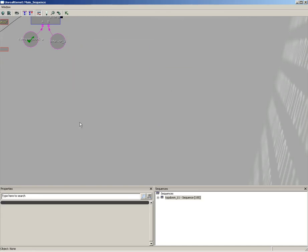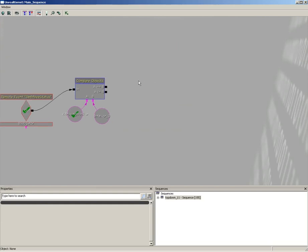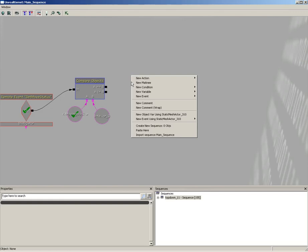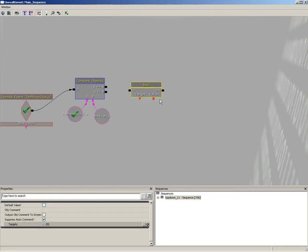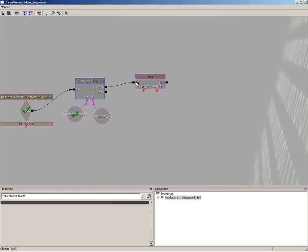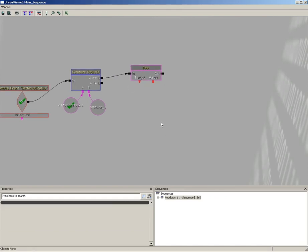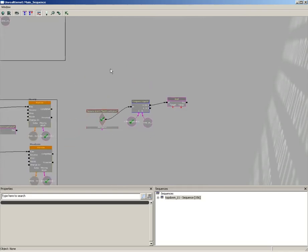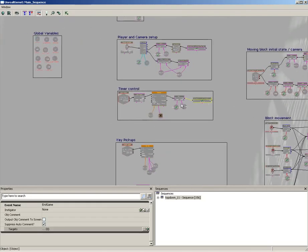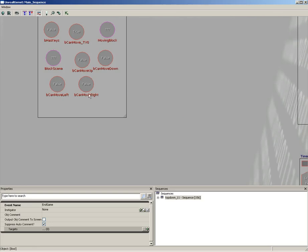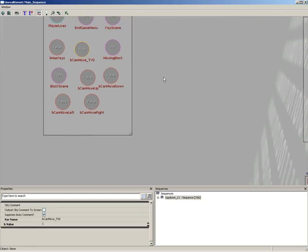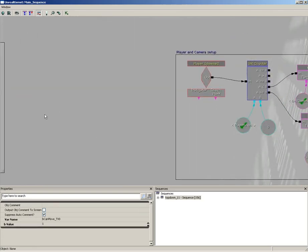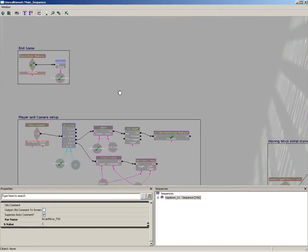Now, let's talk about what it's going to do. If A is equal to B, then what we're going to do is set a Boolean value. Let's go to new action, set variable, Boolean. And we're going to create a named variable for our B can move TV zero. Remember that? Way over here, we set this up early on. This controls whether or not that particular trigger volume is allowed to move.